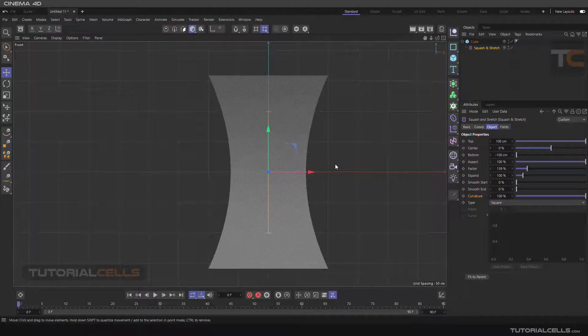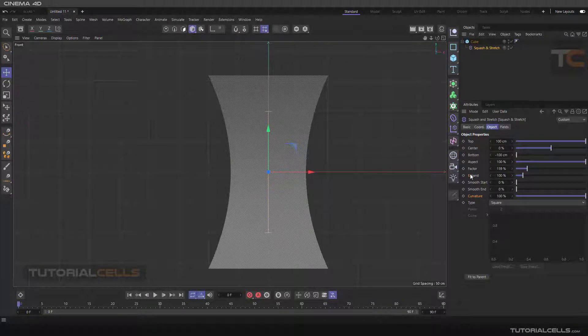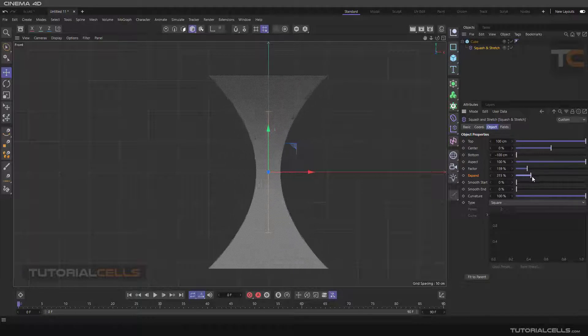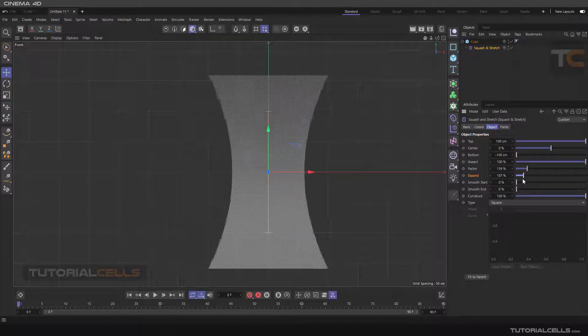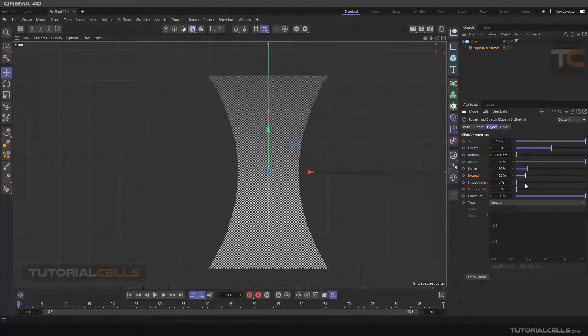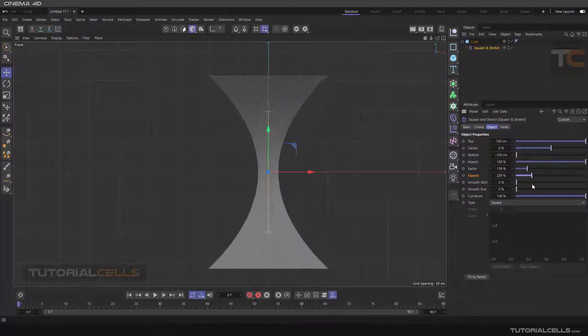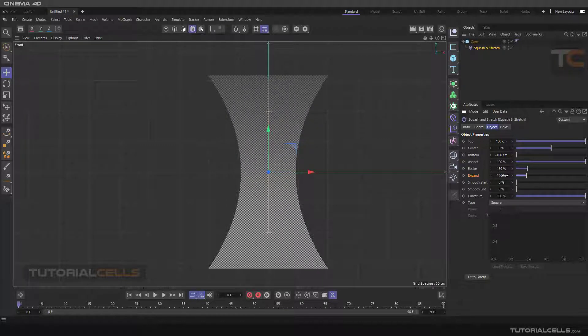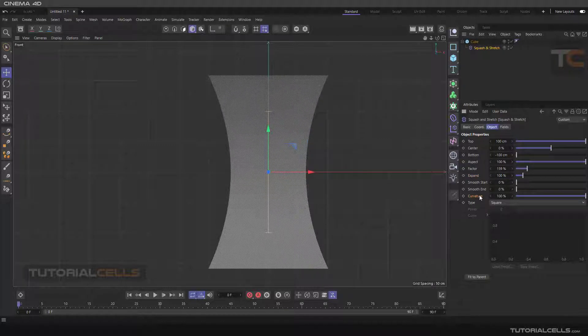I have to explain these with each other. The expand setting controls the inside curve of the deformer. As you can see you can change the amount of the curve inside, but the curvature controls the whole curve.